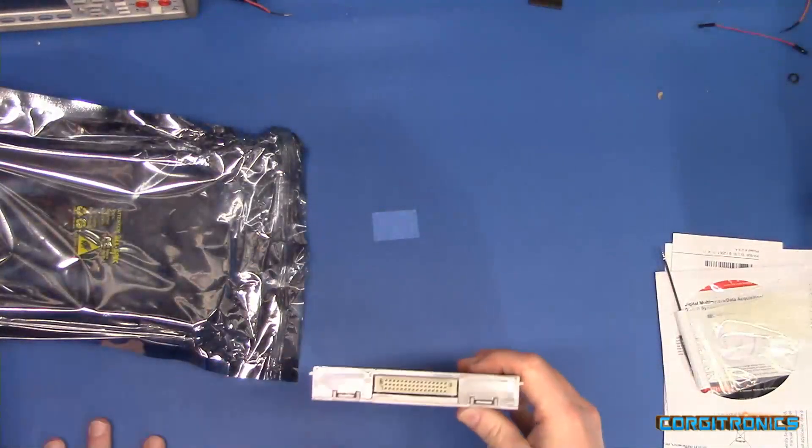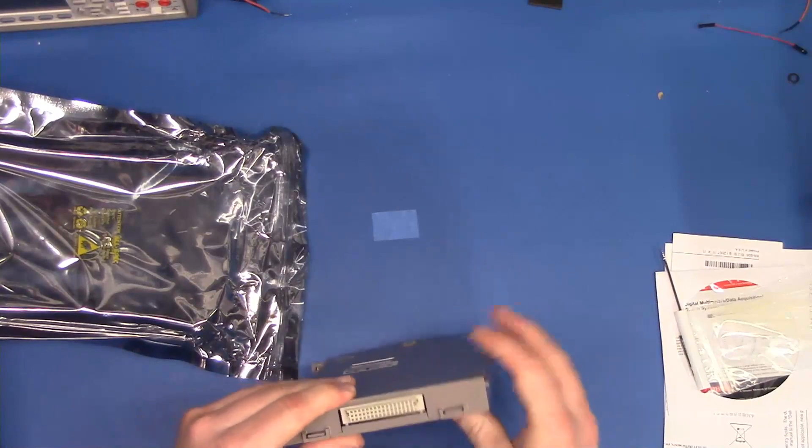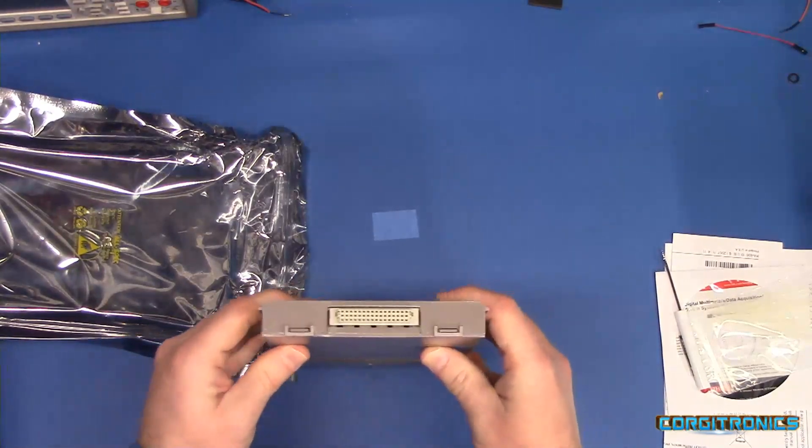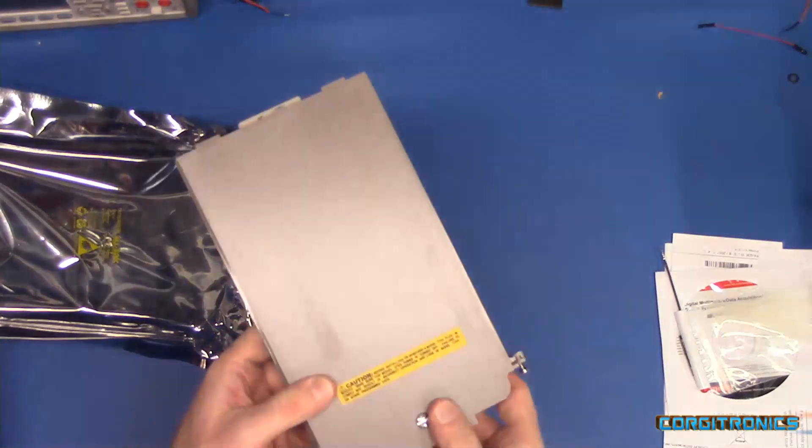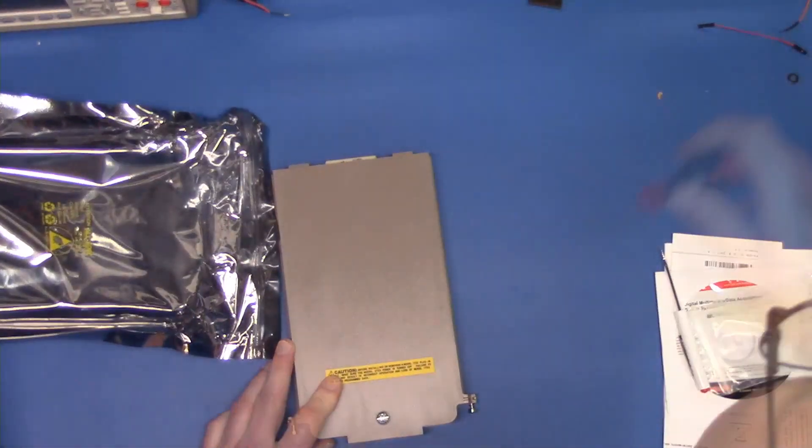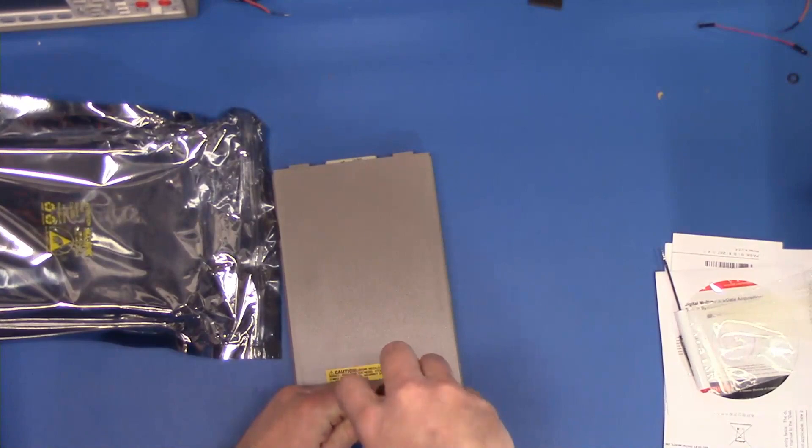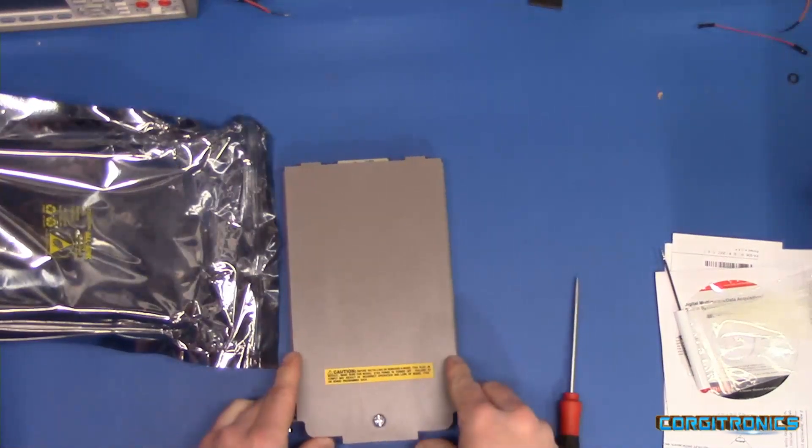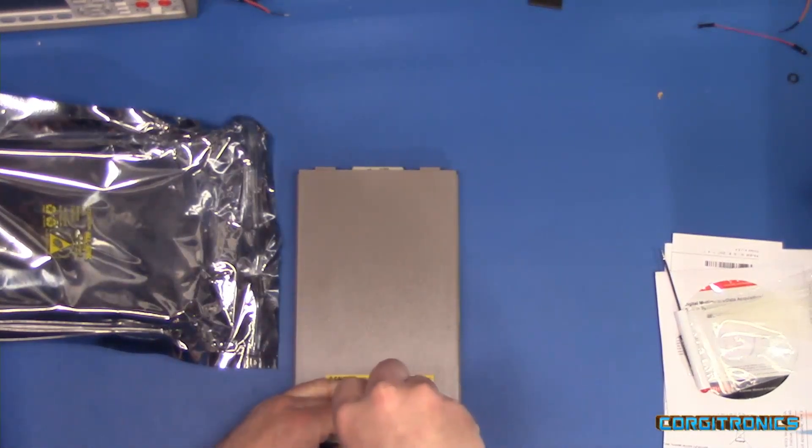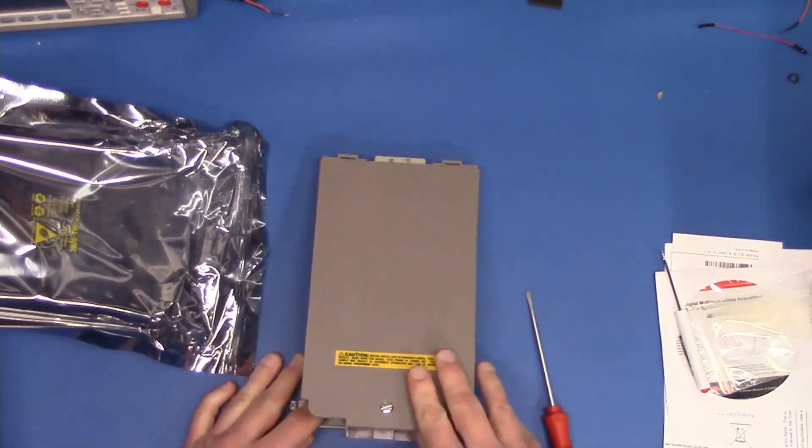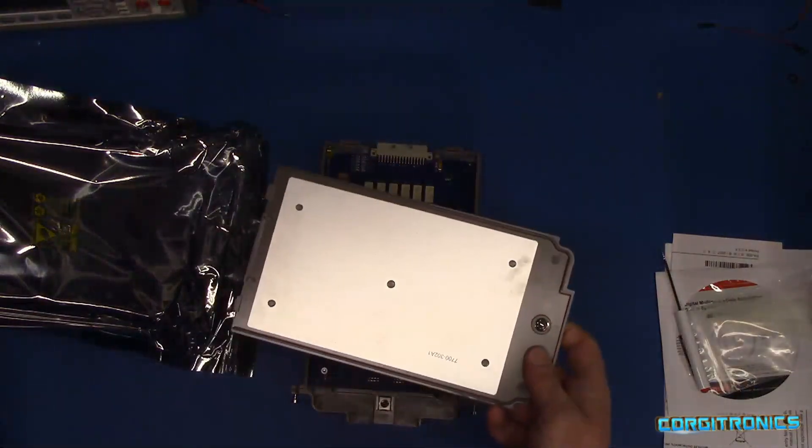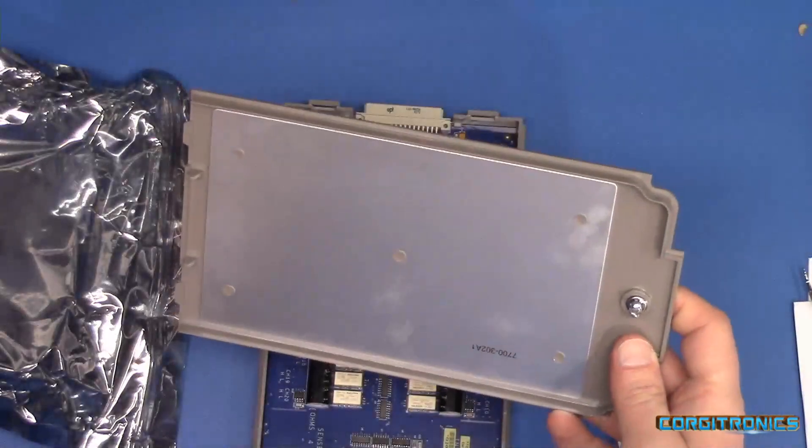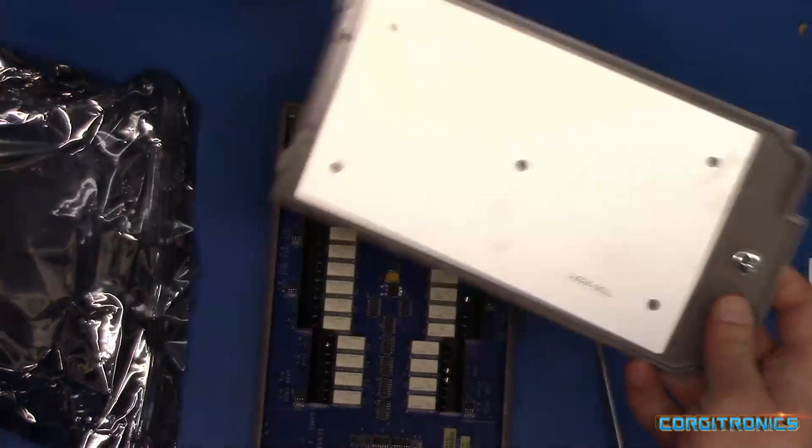Another nice Ziploc bag. We are on an ESD bench mat. So this will just slide in to the back of the DAQ. Let's open this up. Oh, is it like a quarter turn screw or something? Yeah. Oh, that's nice.